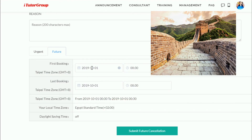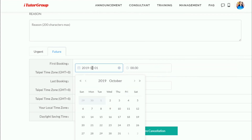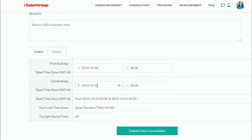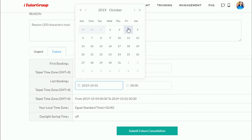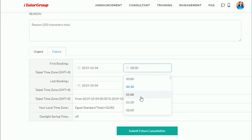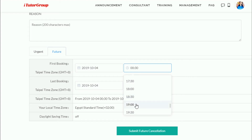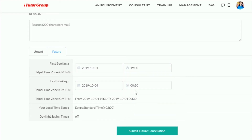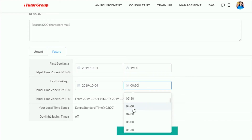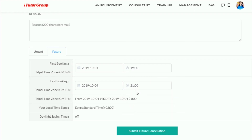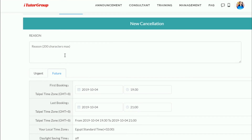Please note that all times are in China time. I want to cancel on Friday the 4th between 19:30 China time and the last session ending at 21:30. I enter my reason here.